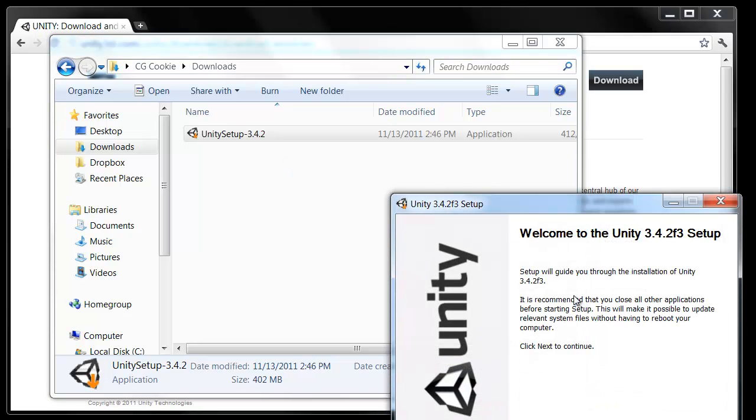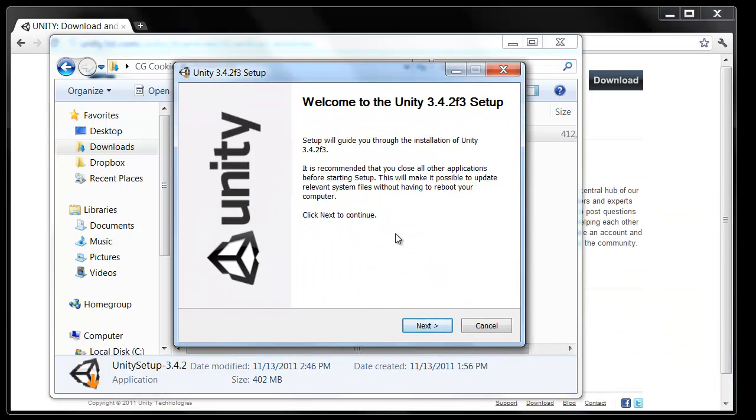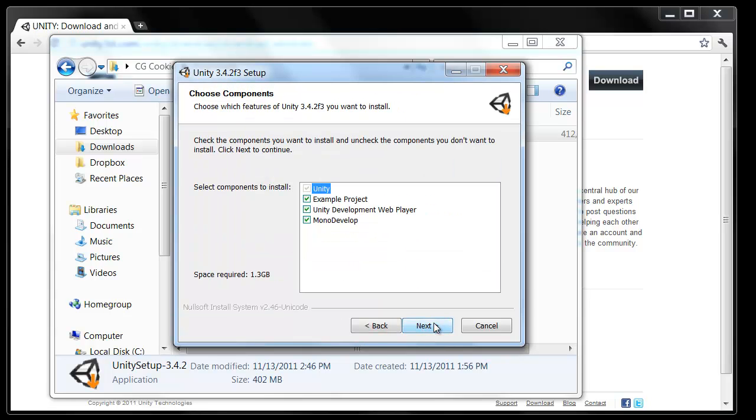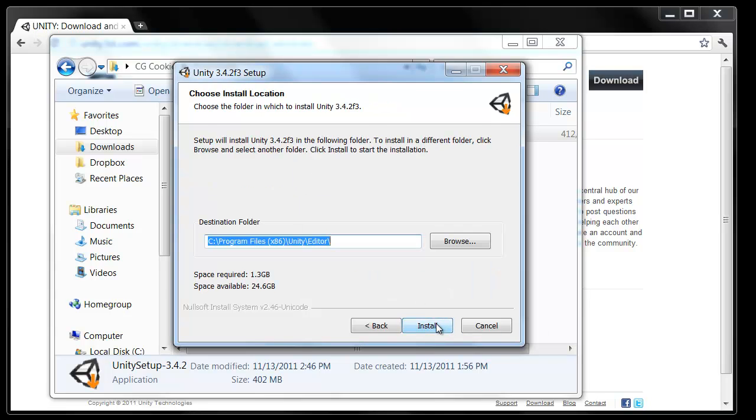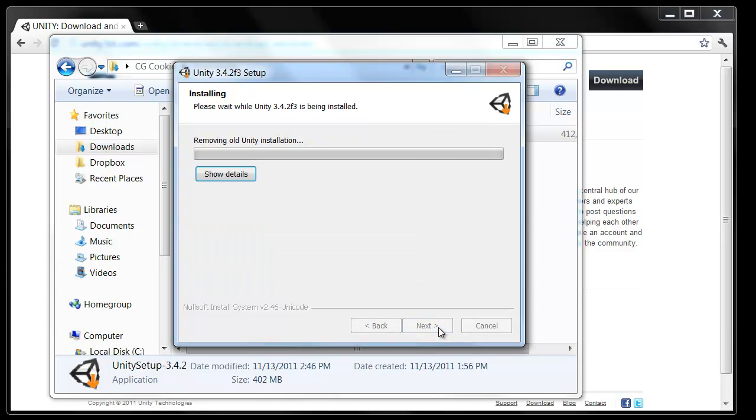And the Unity setup will load for us. Here we go. The rest of this is pretty basic. We'll go ahead and click next of course. Agree. Click next. Make sure all of these are still selected. And the destination folder, it's best to just leave that as it is. Makes things in the future work a little more smoothly. So just go ahead and click install.